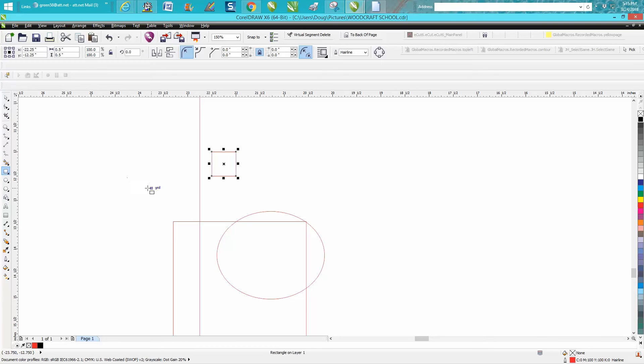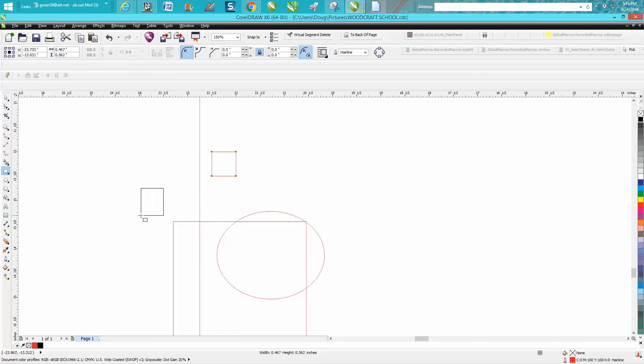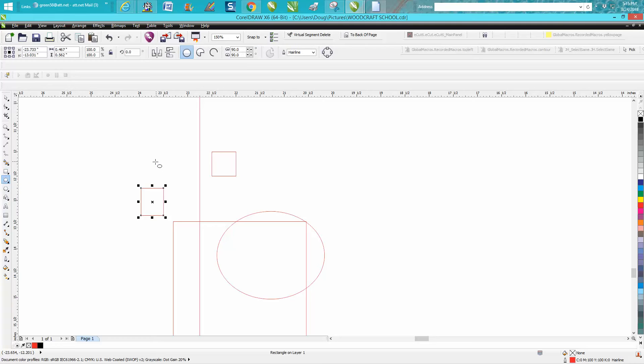Hi, it's me again with CorelDraw Tips and Tricks. A viewer or subscriber had an issue where a little pound sign grid mark with the word 'grid' written on it would come up no matter what tool he was using. It had never happened before and he was kind of curious about it.